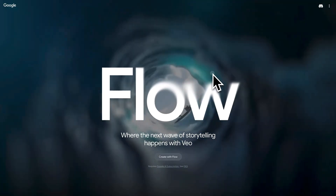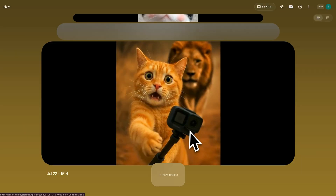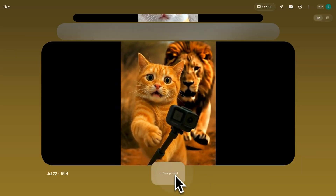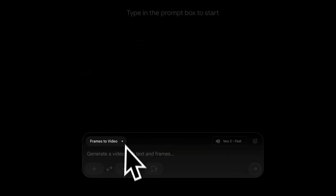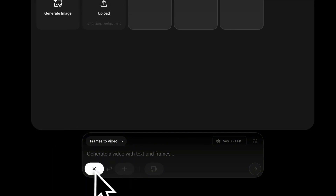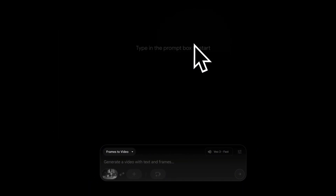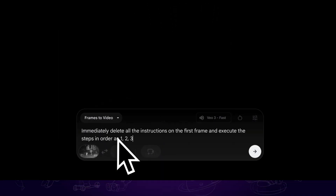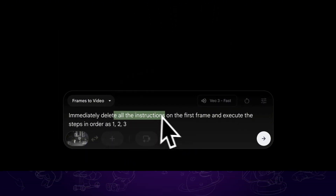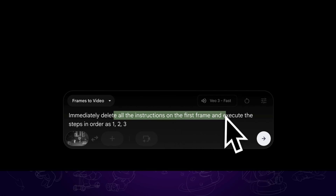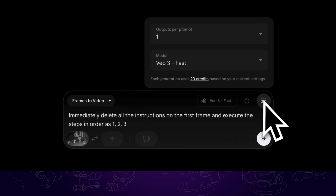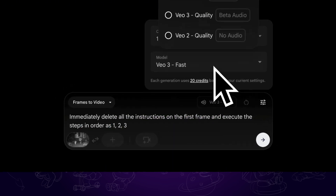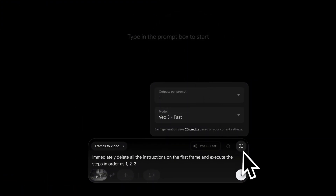Step 3: Let's go to Google VO3 — you can find the official link in the description. Click on new project, then choose frames to video. Here, we can upload the image with instructions as the first frame. For the prompt, you can use something like: 'Immediately delete all the instructions on the first frame and execute the steps in order.' And don't forget to select the VO3 model, then click submit.